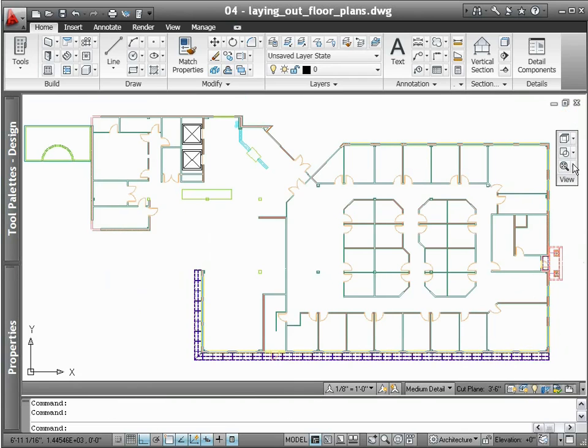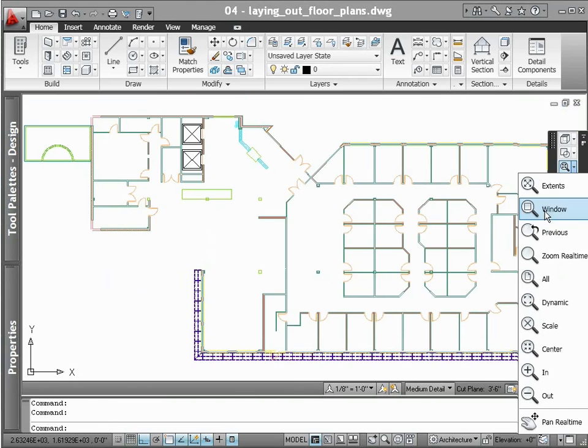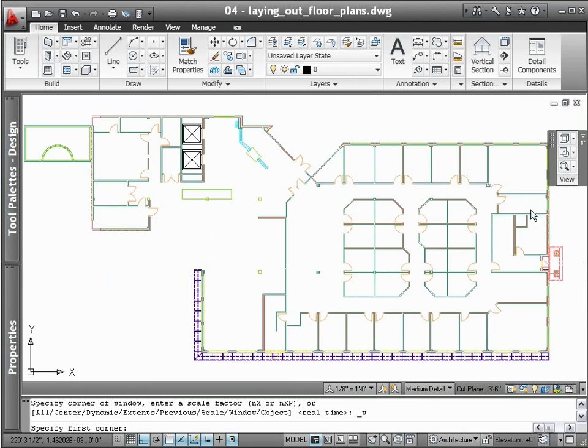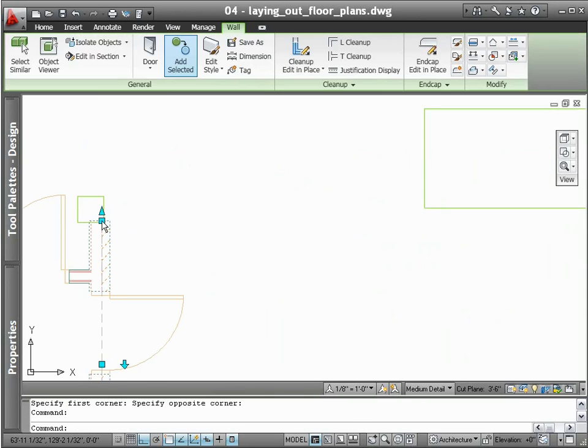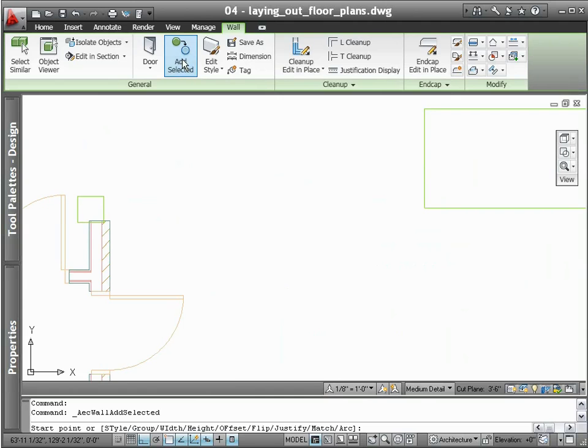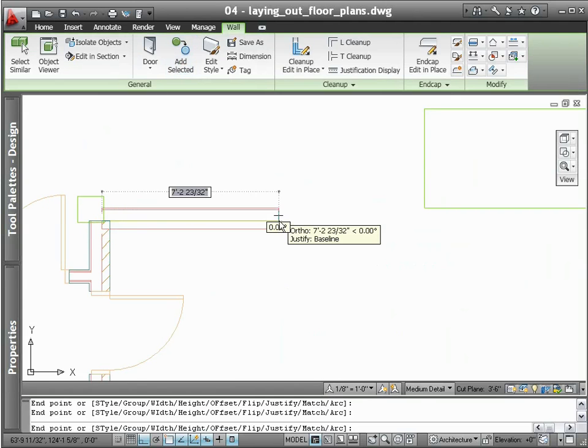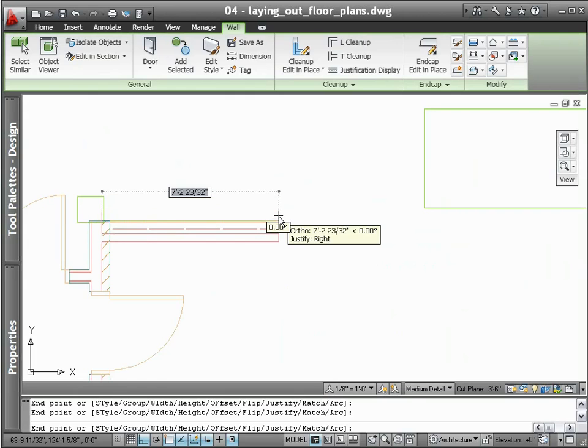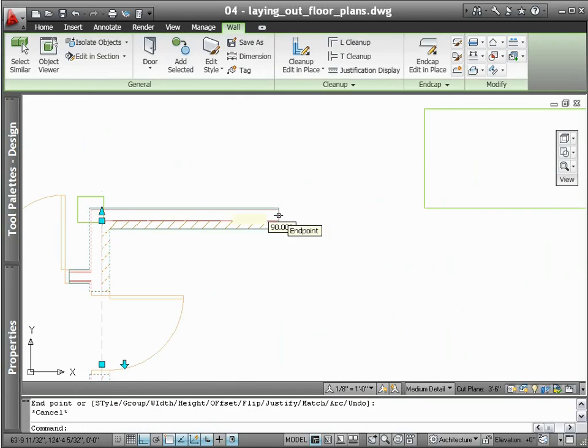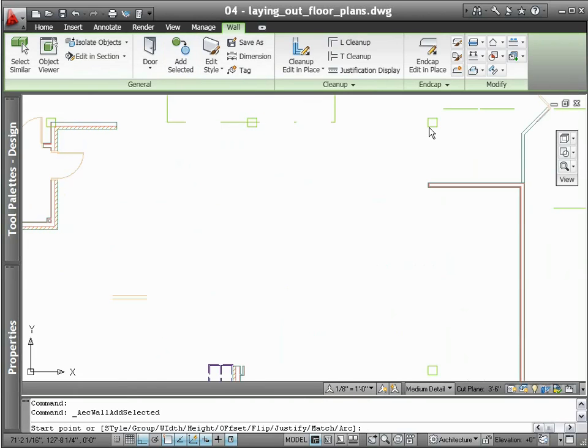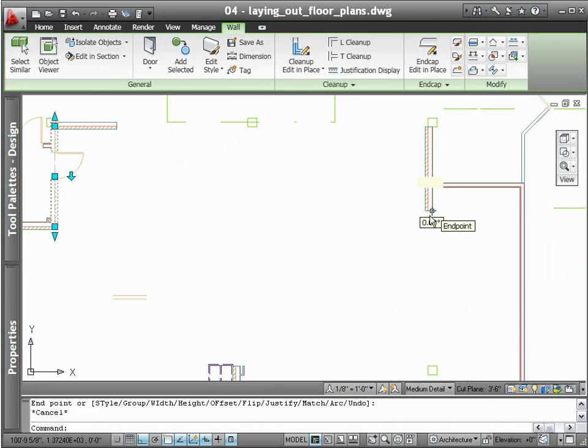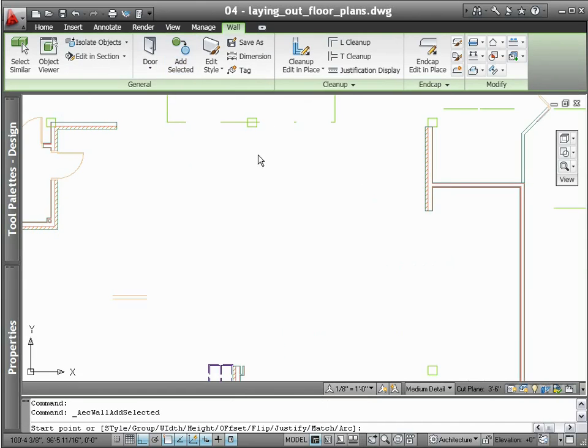For even greater productivity gains, AutoCAD architecture also reduces a lot of the overhead that's traditionally associated with drafting, by its incorporation of automated routines built explicitly for architectural design. For example, interior walls automatically clean up at intersections of other interior and exterior wall types.